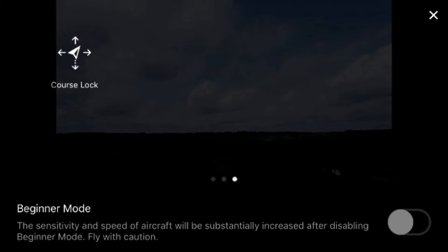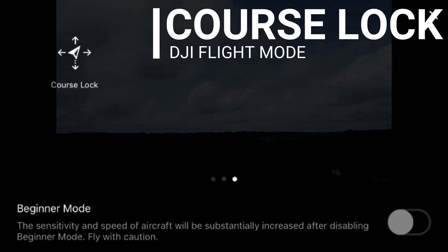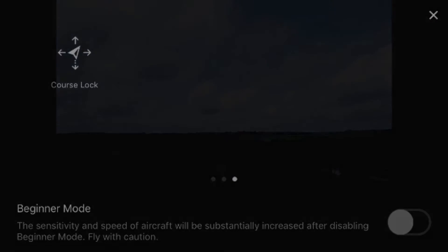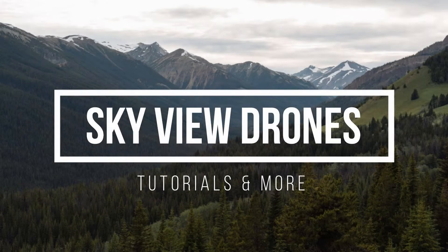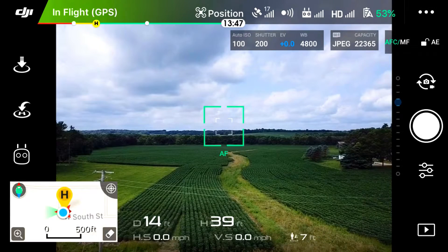Hey guys, welcome back! Today we are taking a look at another awesome intelligent flight mode called Course Lock. By the end of this video, you guys are going to know exactly what Course Lock is and how you can use this on your drone. We are flying on a DJI Mavic Pro. Let's get into it.